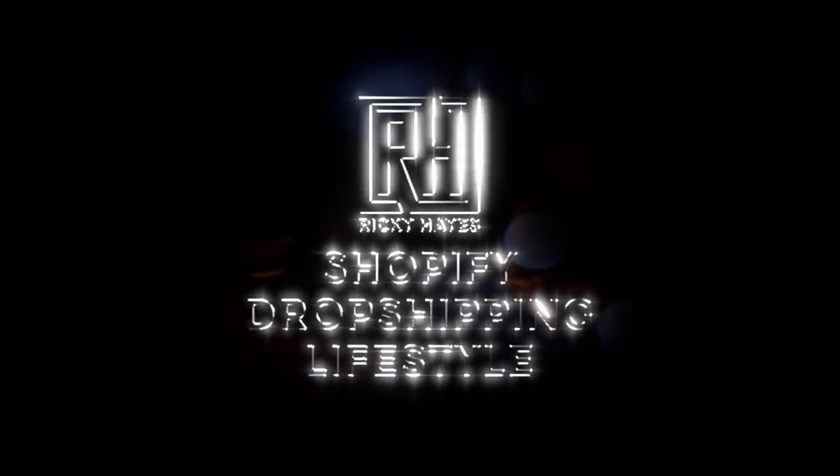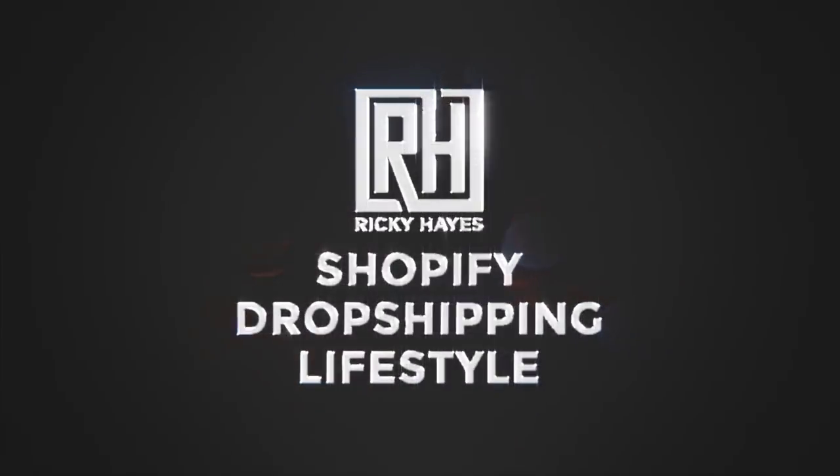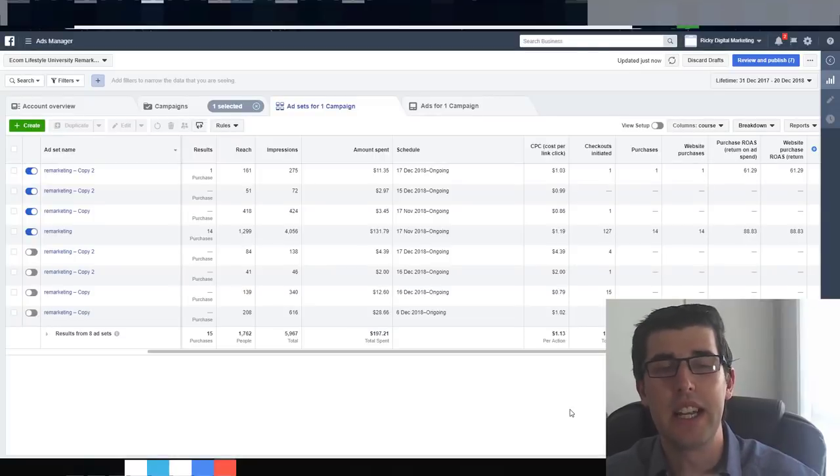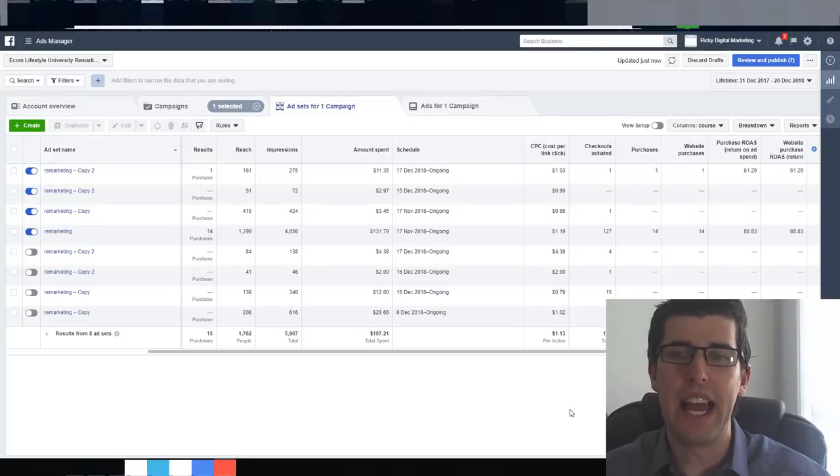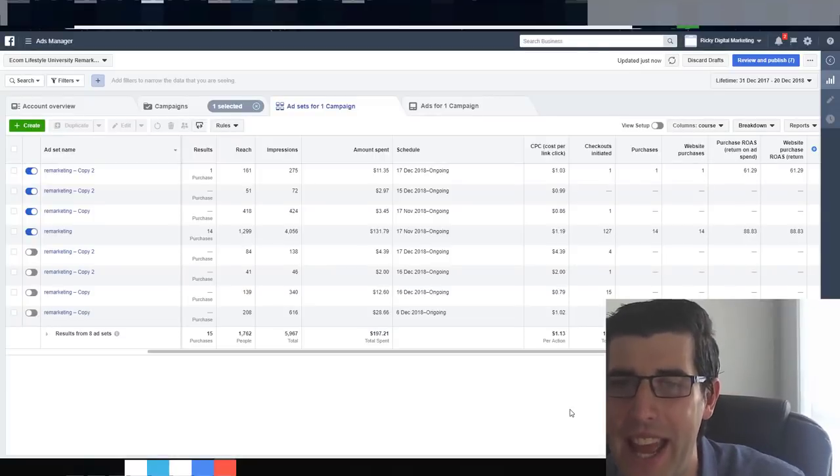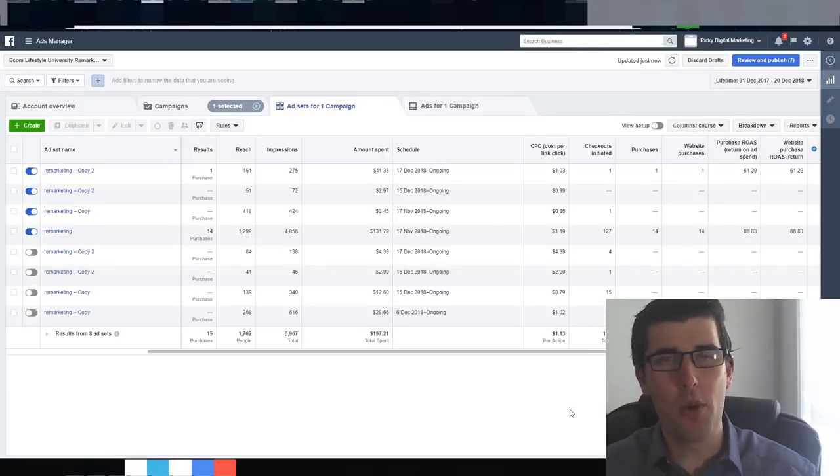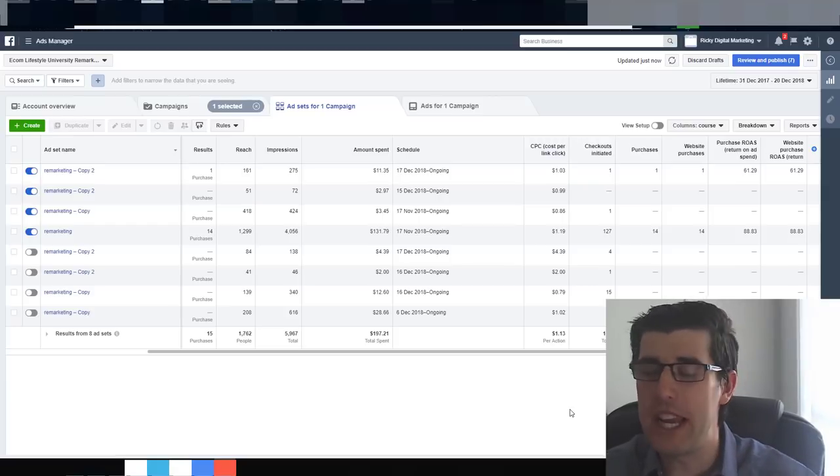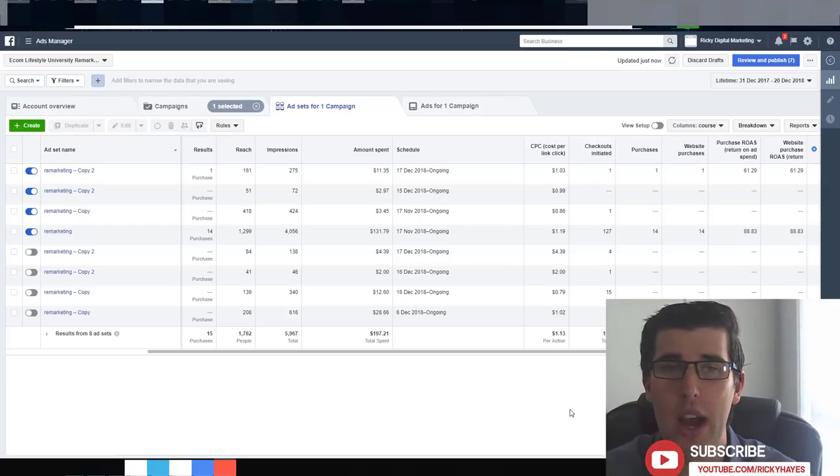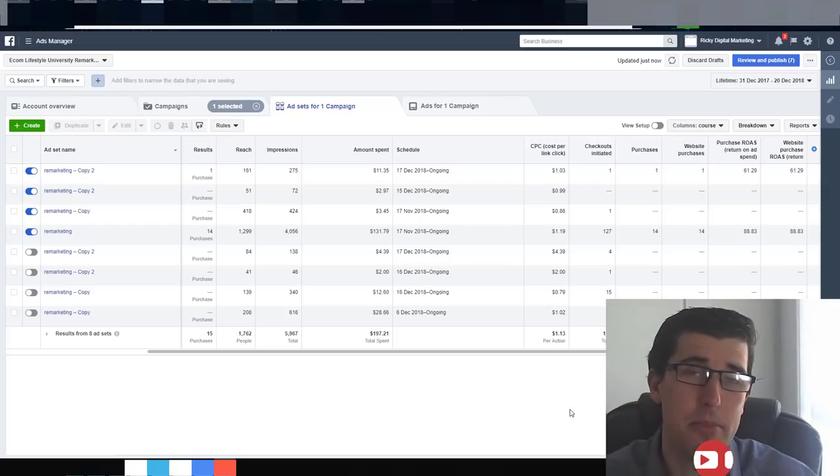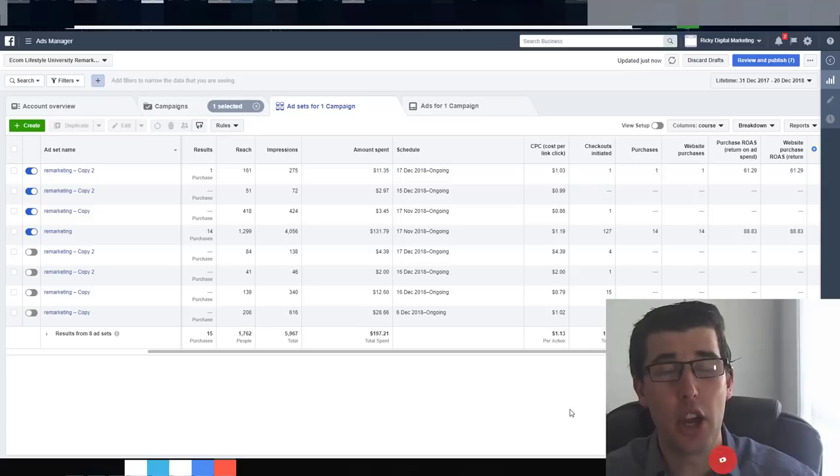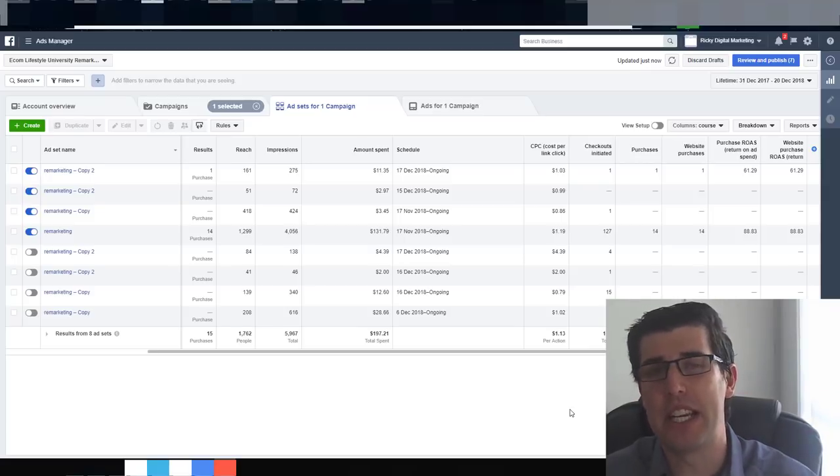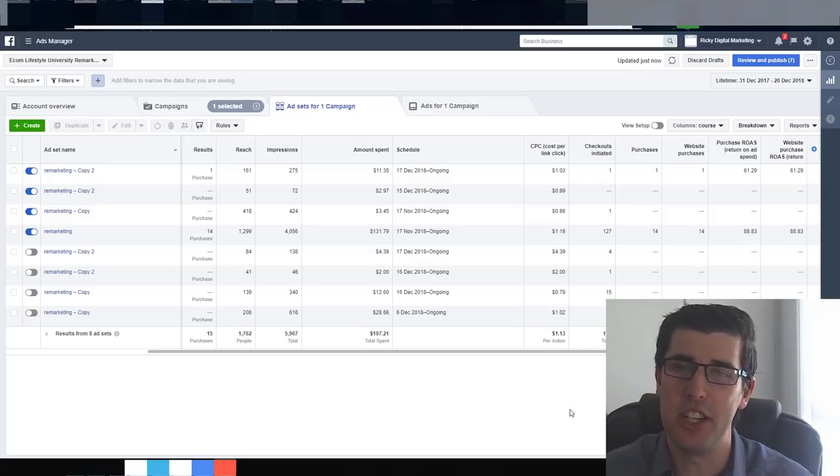Hey guys, want to see a 10K product case study? Let's get into it right now. Hey guys, it's Ricky Hayes here and we're going straight into this case study. Before we do, don't forget to like, share, and subscribe to my videos and hit the notification bell. And don't forget to follow me on Instagram at Ricky Hayes IG.